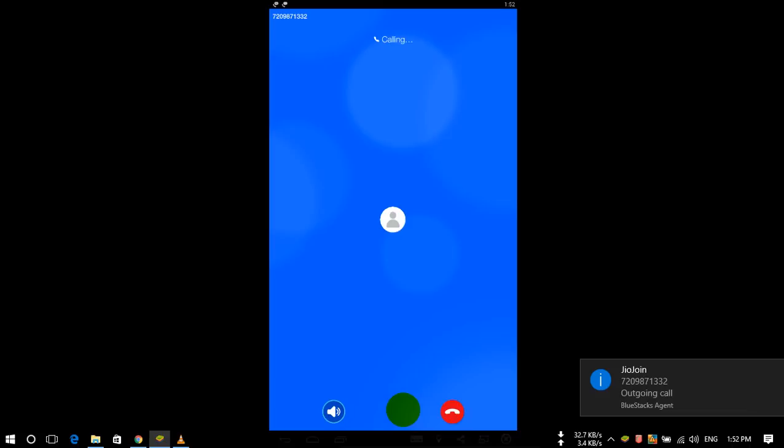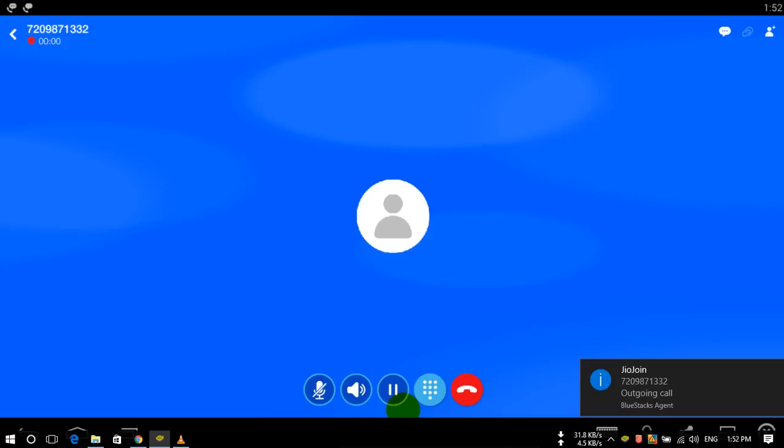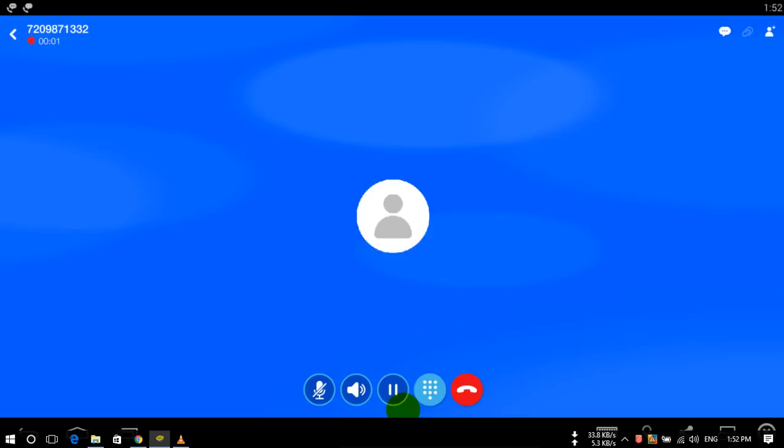So the call is coming again in my number. I will answer this. And hello. And it is answering, see. The call duration is also going on in this way. Hello, I can use this.